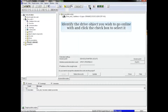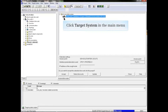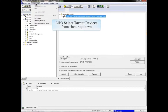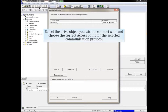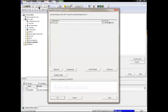Identify the drive object you wish to go online with and click the checkbox to select it. Click Target System in the main menu and select Target Devices from the drop-down. In the Target Device Selection window, select the drive object you wish to connect with and choose the correct access point for the selected communication protocol. Click OK to continue.